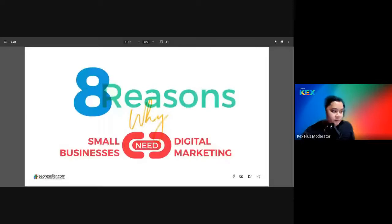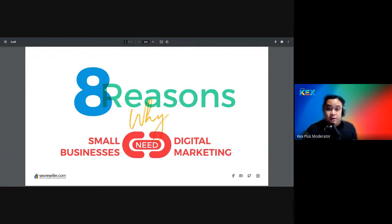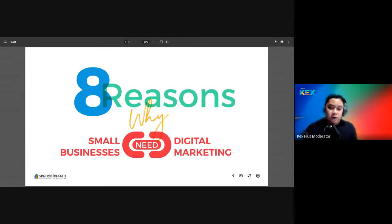Before we share the eight reasons why small businesses need digital marketing, a few reminders: please be on mute when it's not your turn to speak. The webinar is recorded — we'll send out a link to the recording afterward. You may turn on your camera if you want. And the most important rule: feel free to ask questions by clicking the raise hand function at the bottom of the screen.